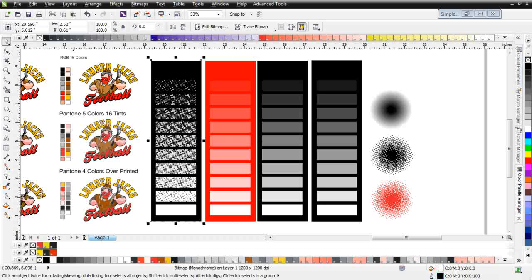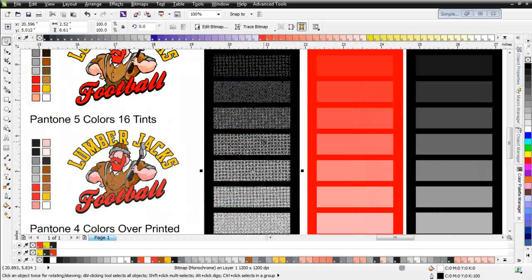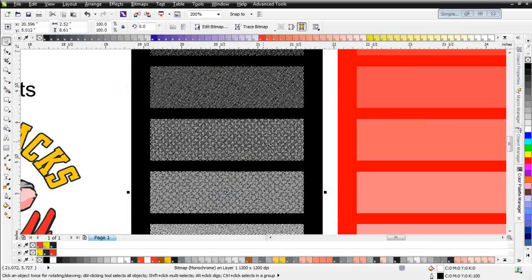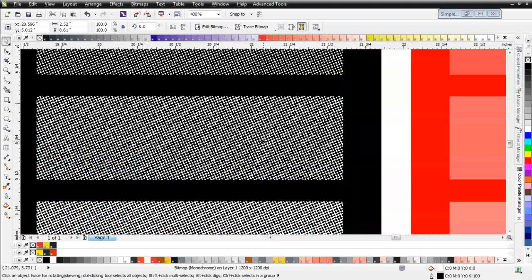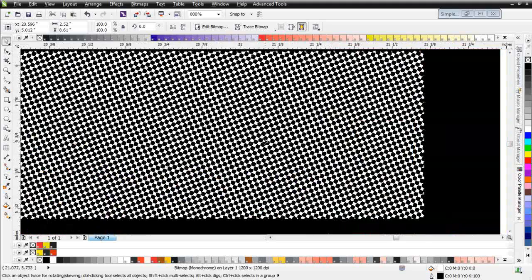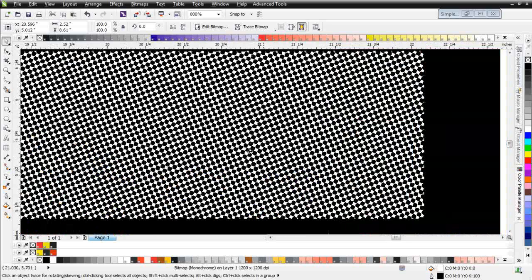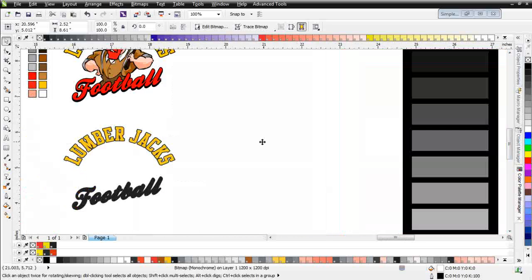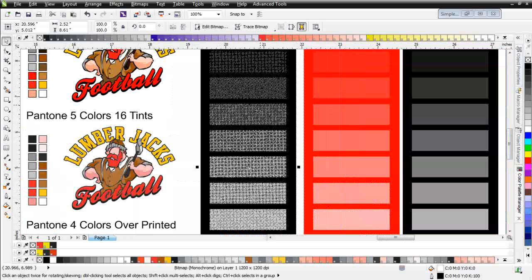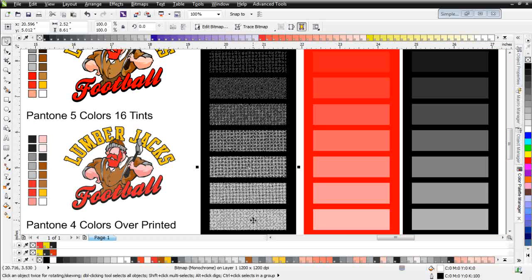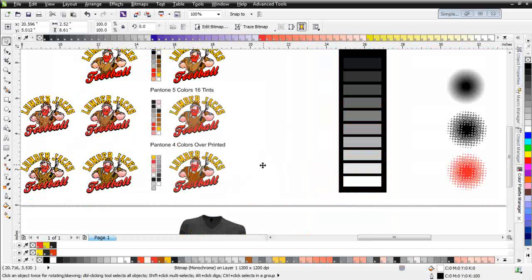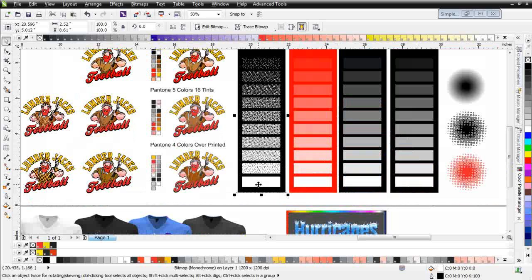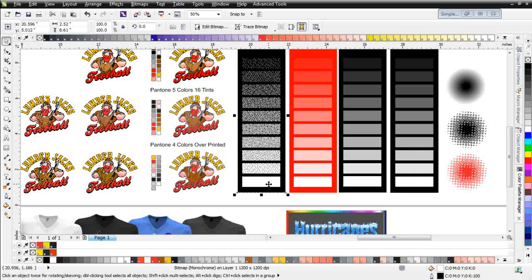Now over here, I have the same image that's actually been ripped to halftone dots directly in CorelDRAW, and we can see that the illusion of the color density is being created by these dots. As we go down in density, the dots get smaller. It starts to look lighter, more like a gray, until we get to the point where we have no dots, and it would be zero density or we'd have just the white.